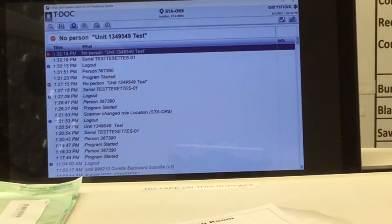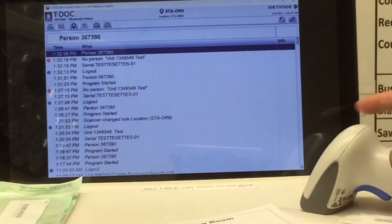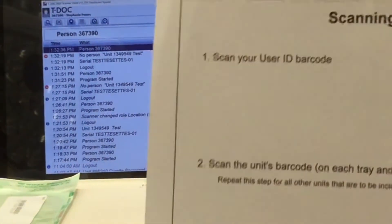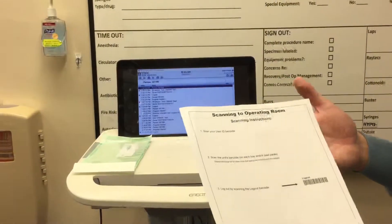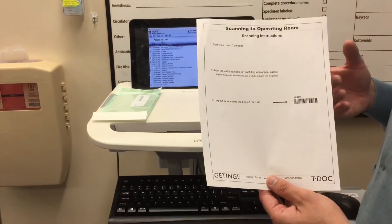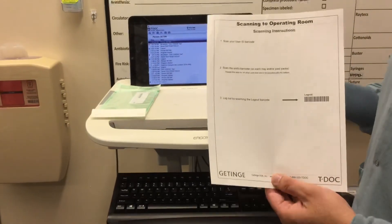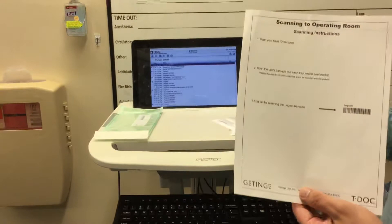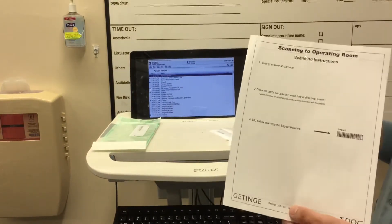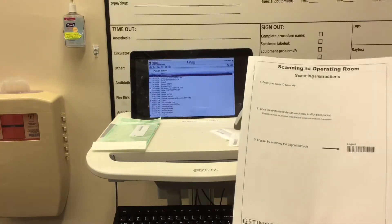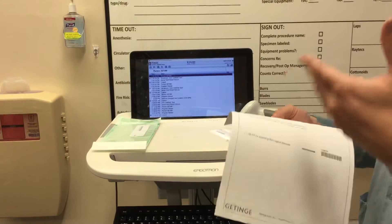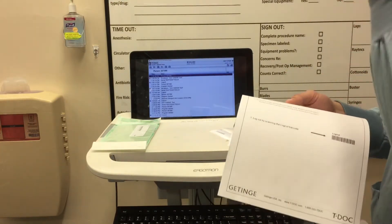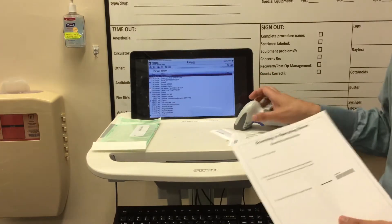The scanning template will be laminated on the back of each computer. It's three steps: first, scan your user ID barcode; second, scan all units being used on the patient — that includes peel packs, the cube, and instruments from the case cards. For case cards, scan each individual item. For the cube system, since it's a tag system, scanning the tag marks everything as unsterile.